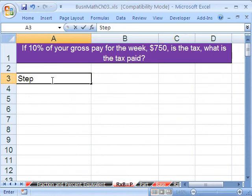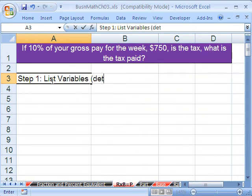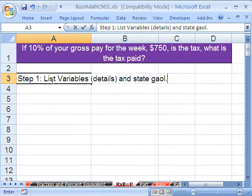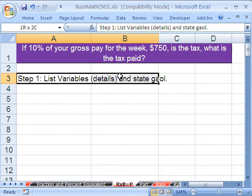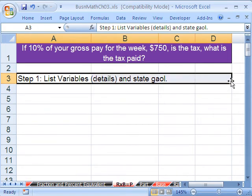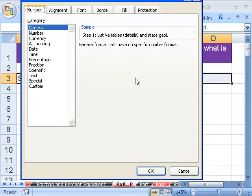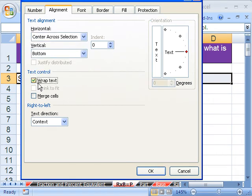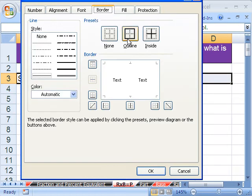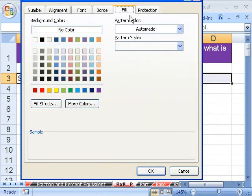Step one: list variables or details, and state the goal. I'm going to do some formatting here. I'll highlight all four cells and press Control+1 for Format Cells, go to Alignment and choose Center Across Selection — not Merge and Center — and wrap the text. Then I'll add a border outline, and fill it with a dark color, making the font a light color so it's readable.